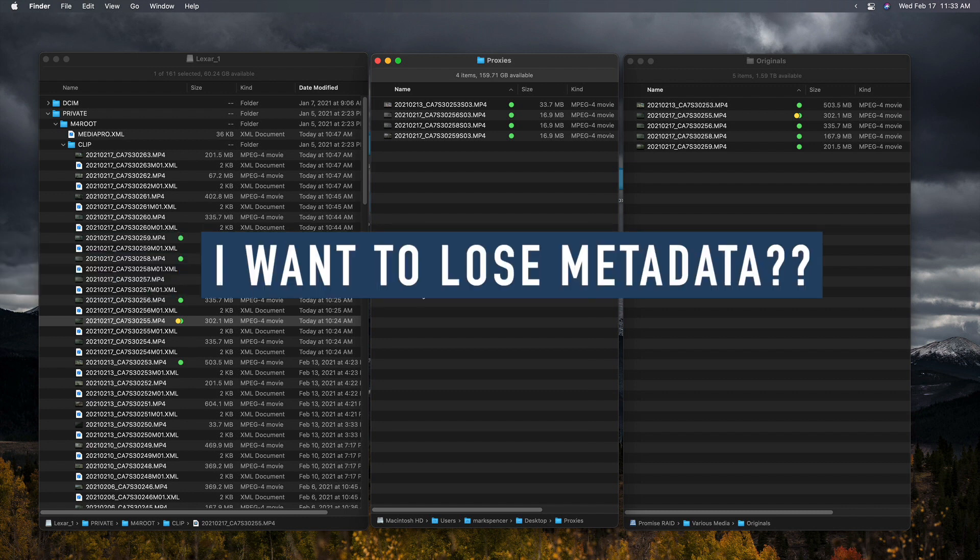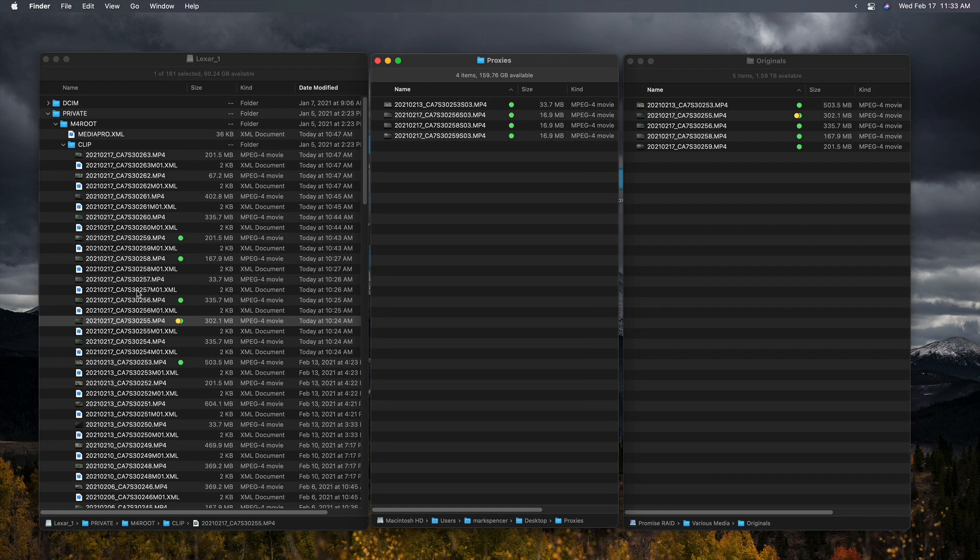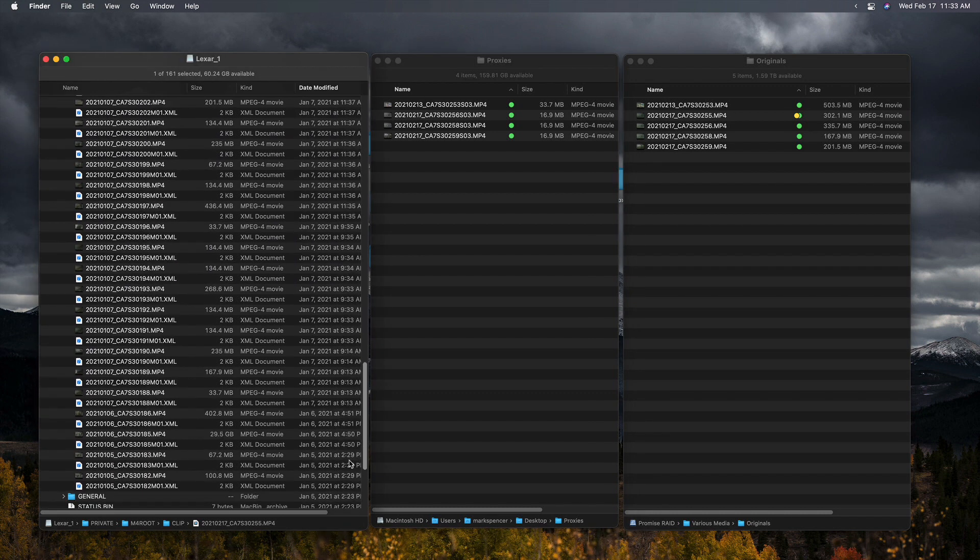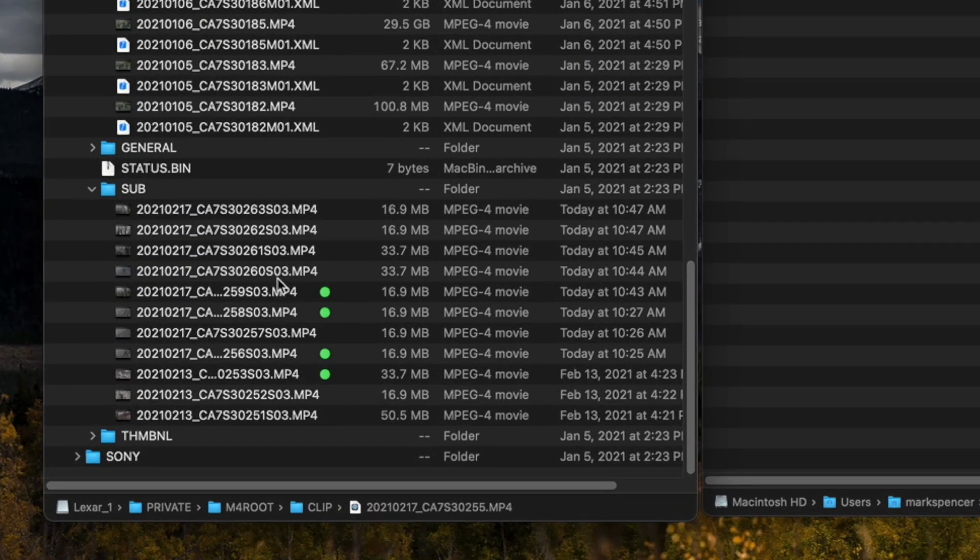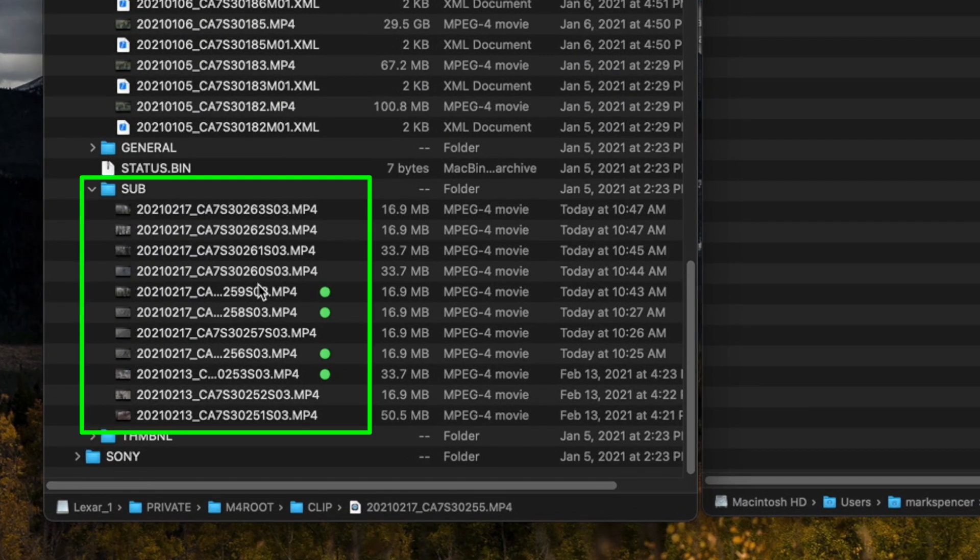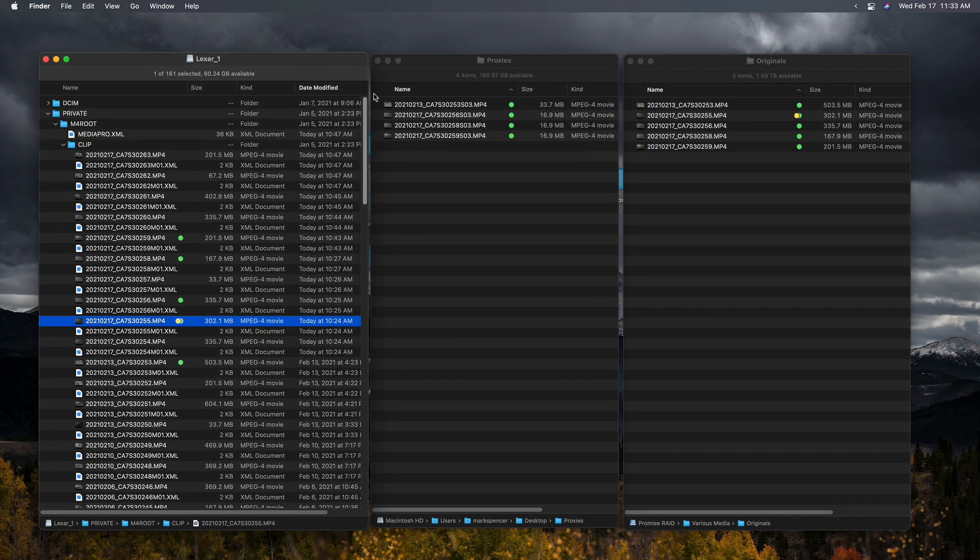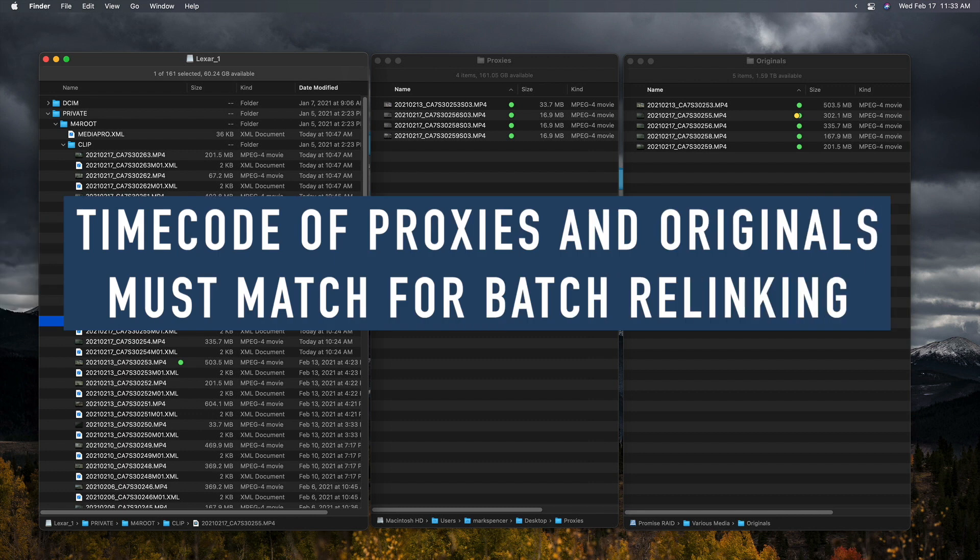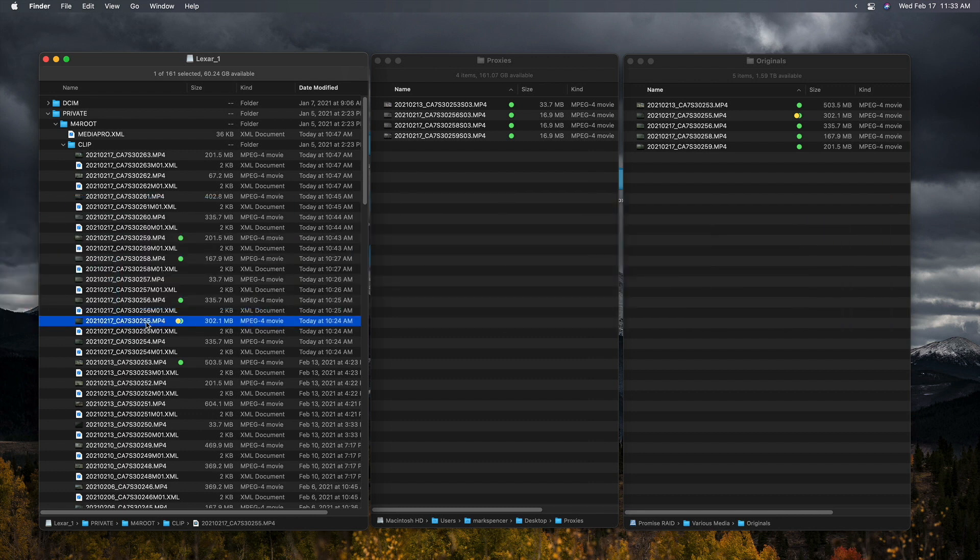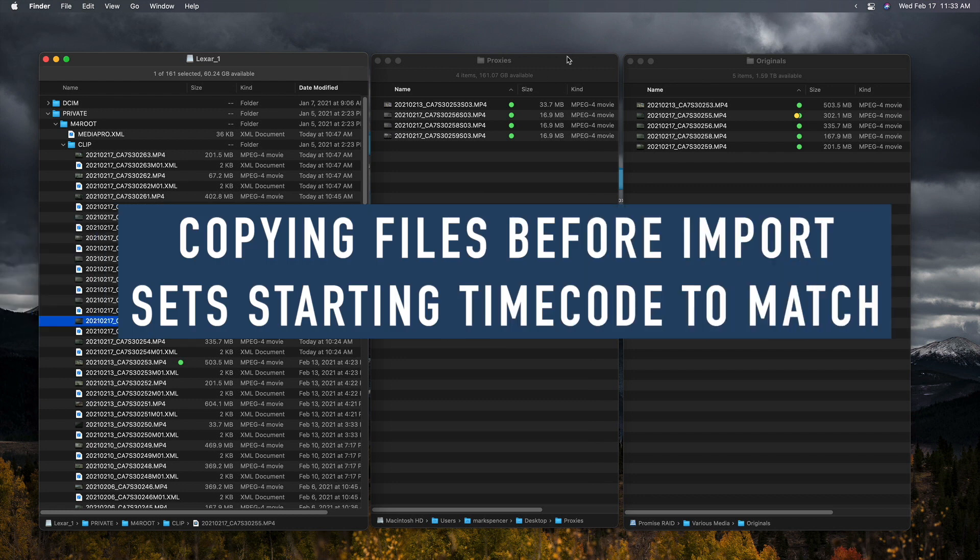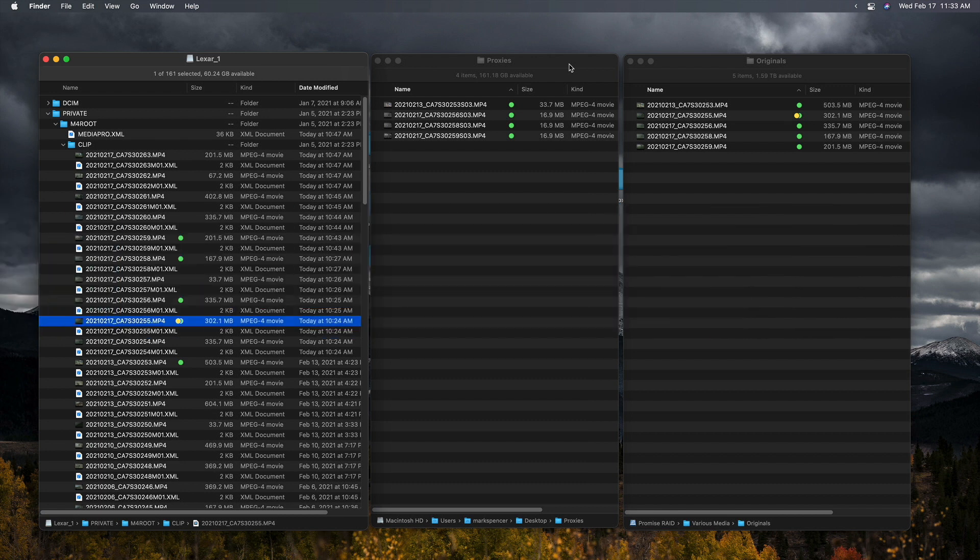In particular, the original files here, with that metadata, have time code associated with them at the start and end. But the sub files, the proxy files down here, notice there's no XML file for those. The time code for those will all start at zero. But the time code for my other clips will not start at zero. And that will get in the way when we want to relink media. By copying these files first to target drives, each of them will have time code that starts at zero and we won't have a relinking issue.